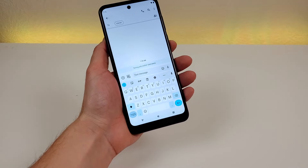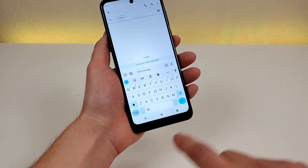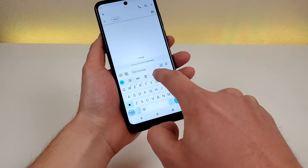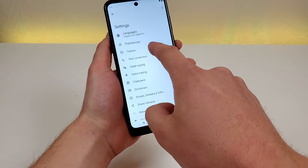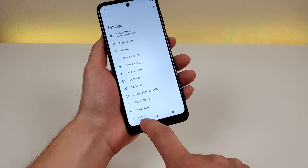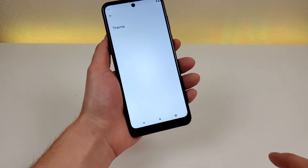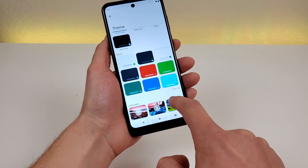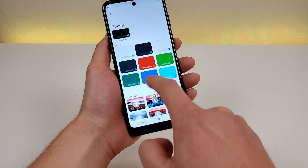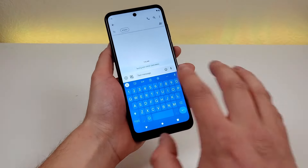For keyboard customizations, the default keyboard doesn't show a dedicated number row, but you can enable one by tapping the gear icon, going to preferences, and toggling number row on. You can also go to the theme section and change your keyboard color — options include colors, landscapes, and gradients. For example, selecting blue and applying it gives you a blue keyboard theme.